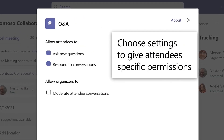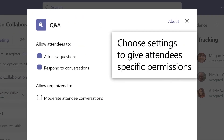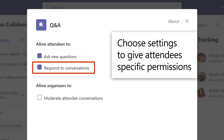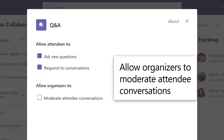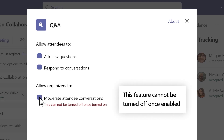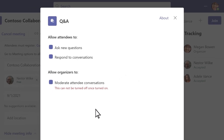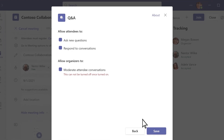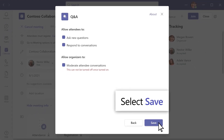Choose initial webinar settings to allow attendees to ask new questions or respond to conversations. If there's anyone you want to be a moderator, be sure to make them an organizer for the webinar. Select Moderate Attendee Conversations to let organizers determine which questions should be published to the Q&A feed. When you're ready, select Save.